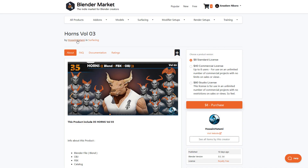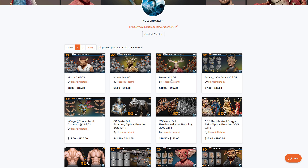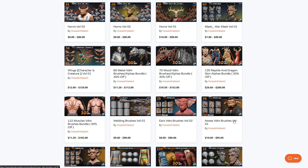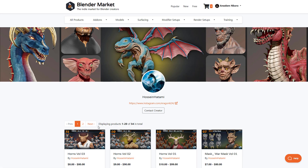For Blender artists into sculpting, Hussein has made a couple of assets you might want to check out. He recently released a horn volume with various versions of horns for your characters, plus assets for winged characters, metal VDMs, wood VDMs, and reptile VDMs. Currently all of these are doing 30% off, which also applies to the muscle VDMs — so if you'd like to work with VDMs and make your sculpting in Blender easier, all of these are currently available.